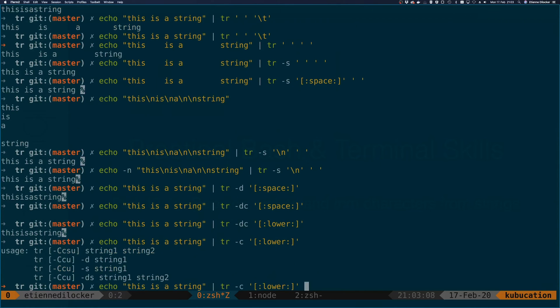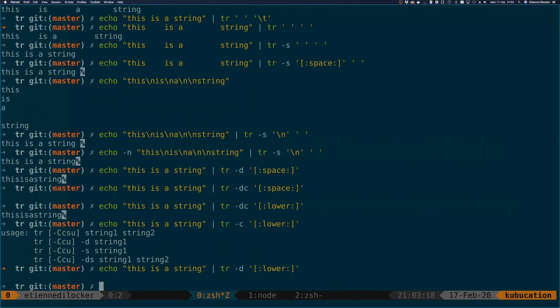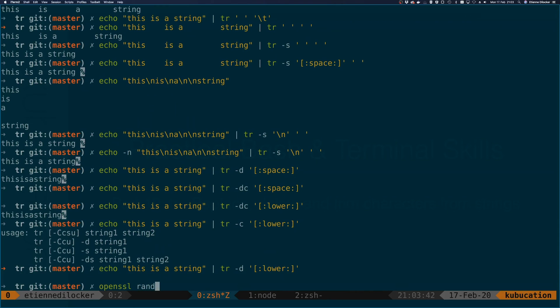Or we can say without the -d. Sorry, that was supposed to be without the -c. Leave the -d for the leet. Now it removes the lowercase characters. This is of course a bit of a made-up example.